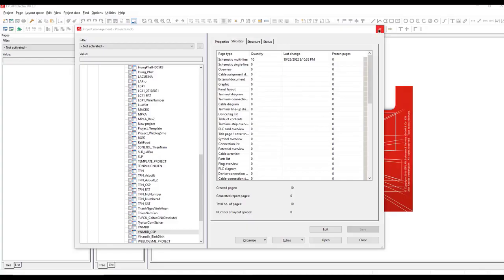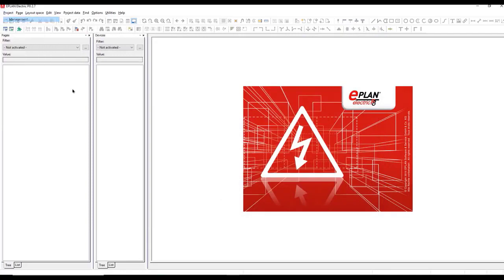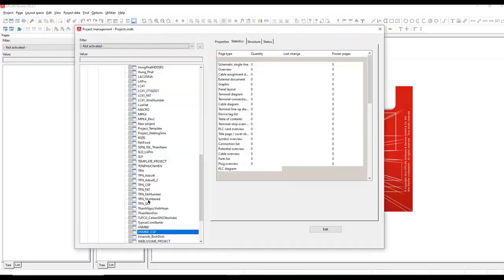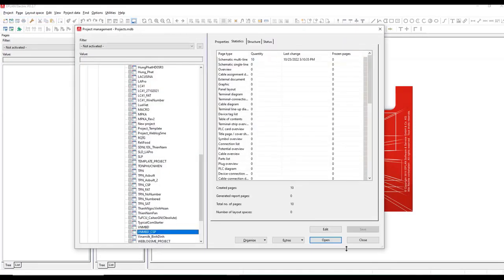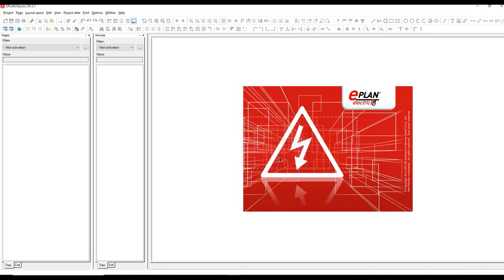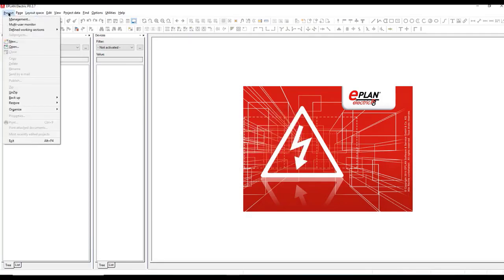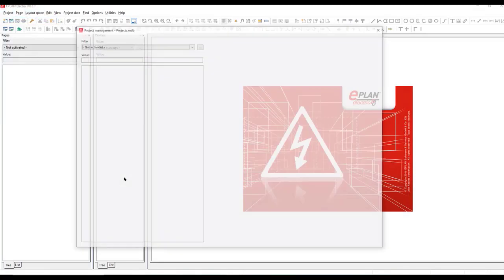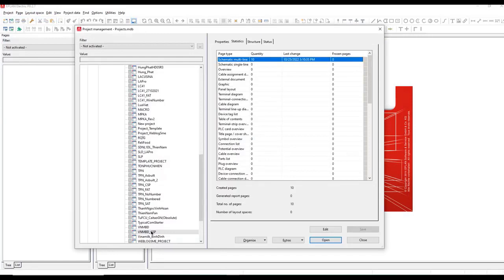Backup and Restore Strategies for Eplin Electric Projects. The importance of regular project backups in Eplin Electric, step-by-step instructions on creating reliable project backups, efficient ways to restore projects from backup files, ensuring the safety and integrity of Eplin Electric projects is of utmost importance for any organization.